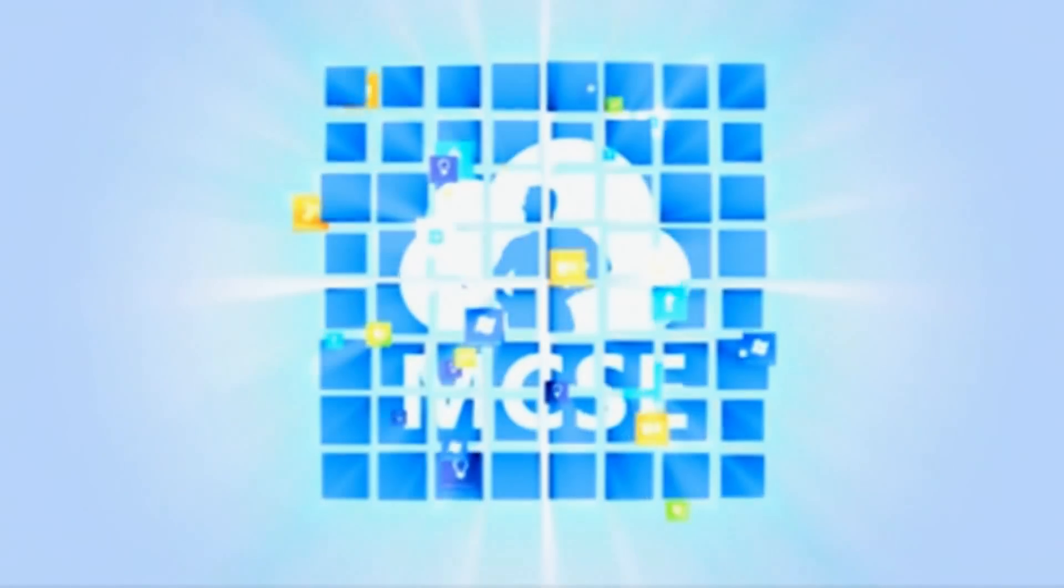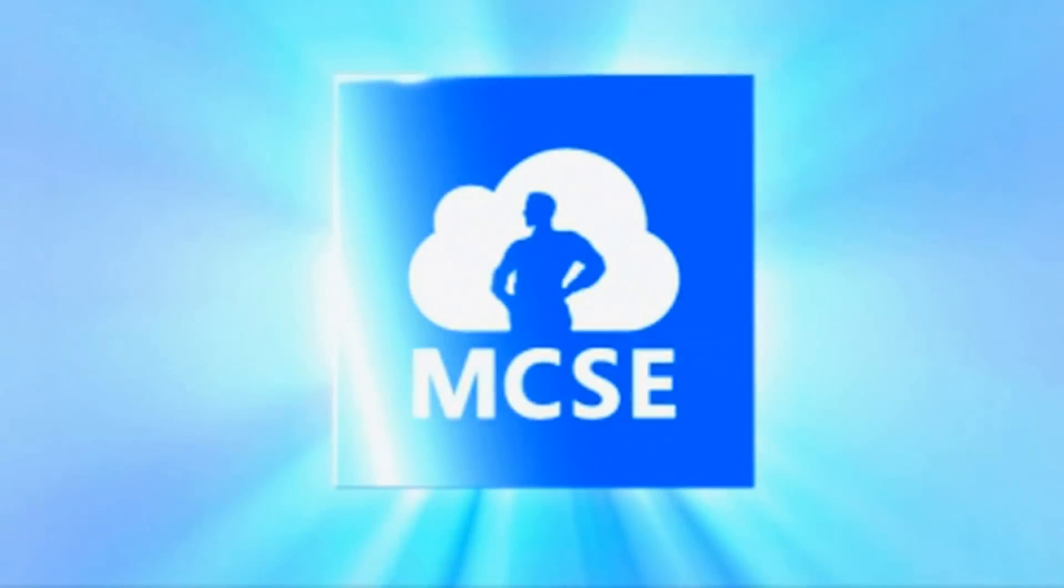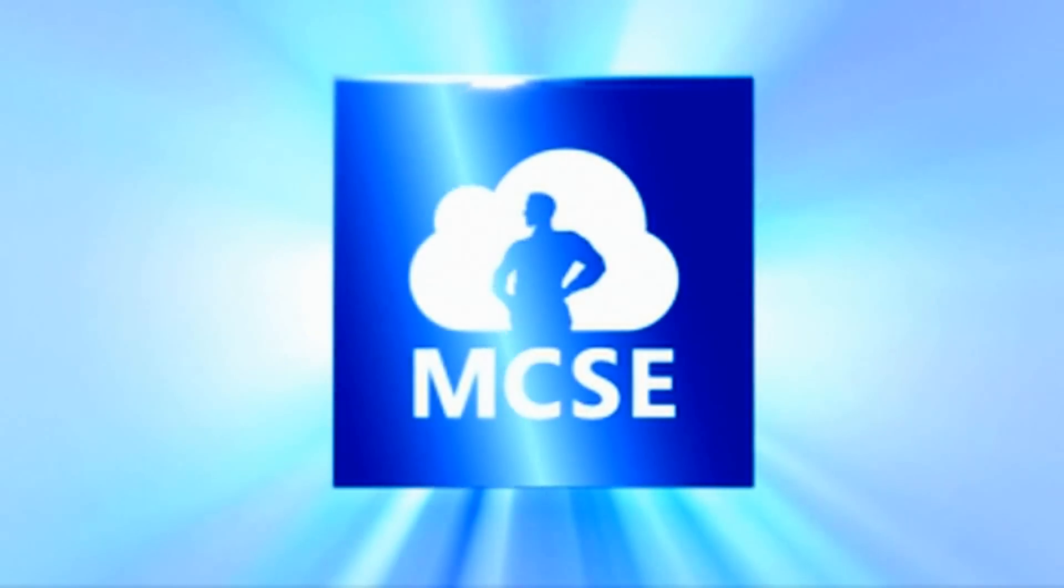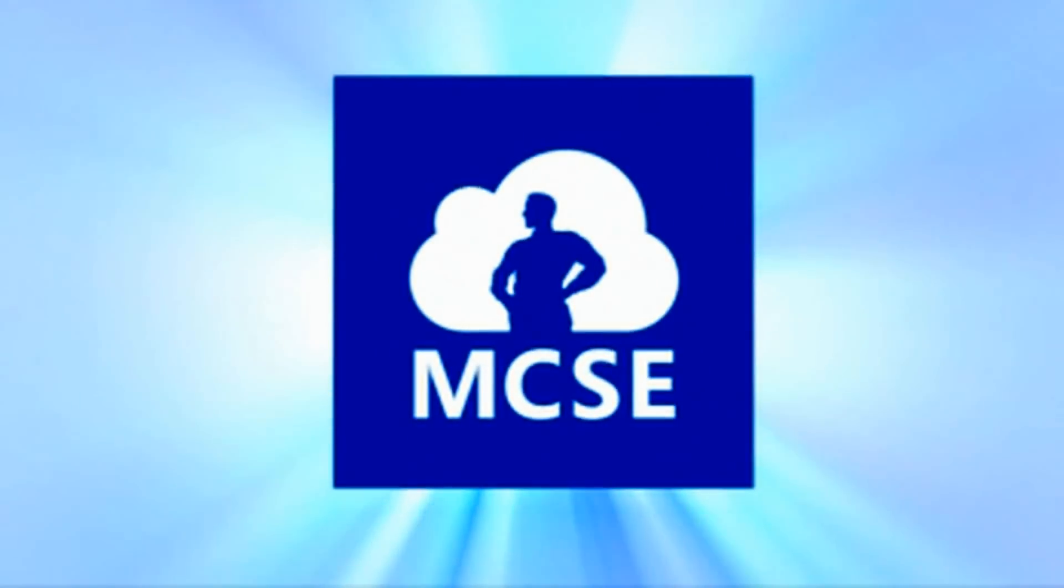With cloud related skills validation added to the program, MCSE is more relevant and valuable than ever.